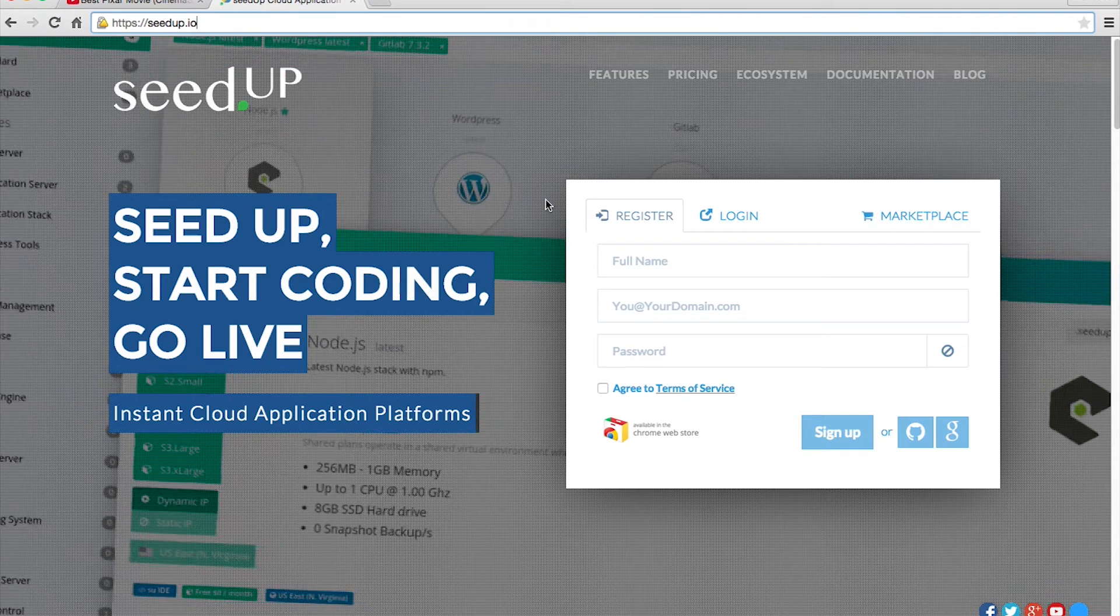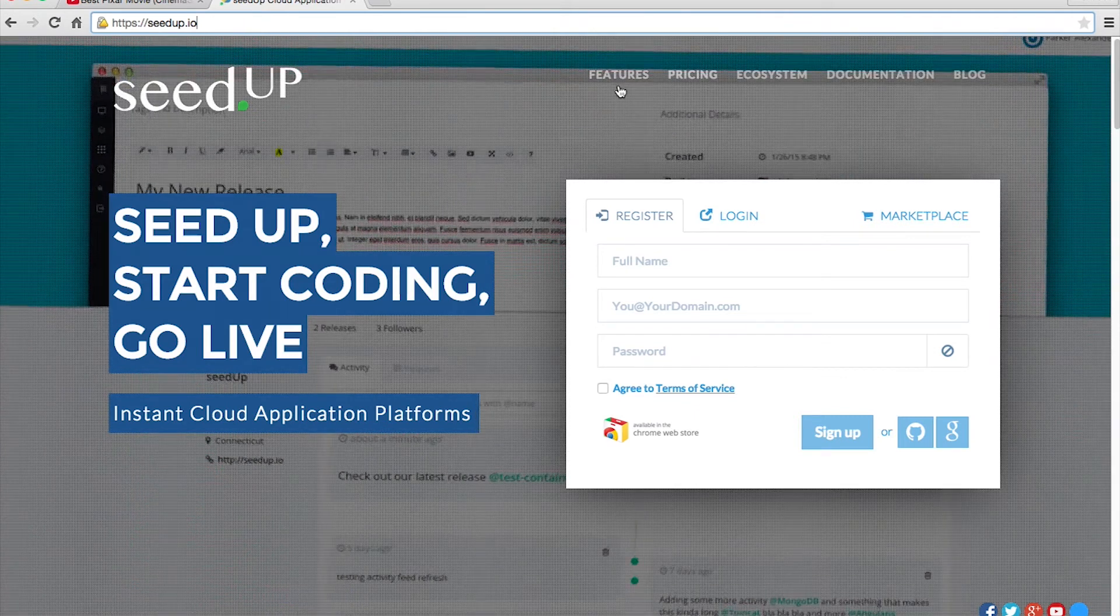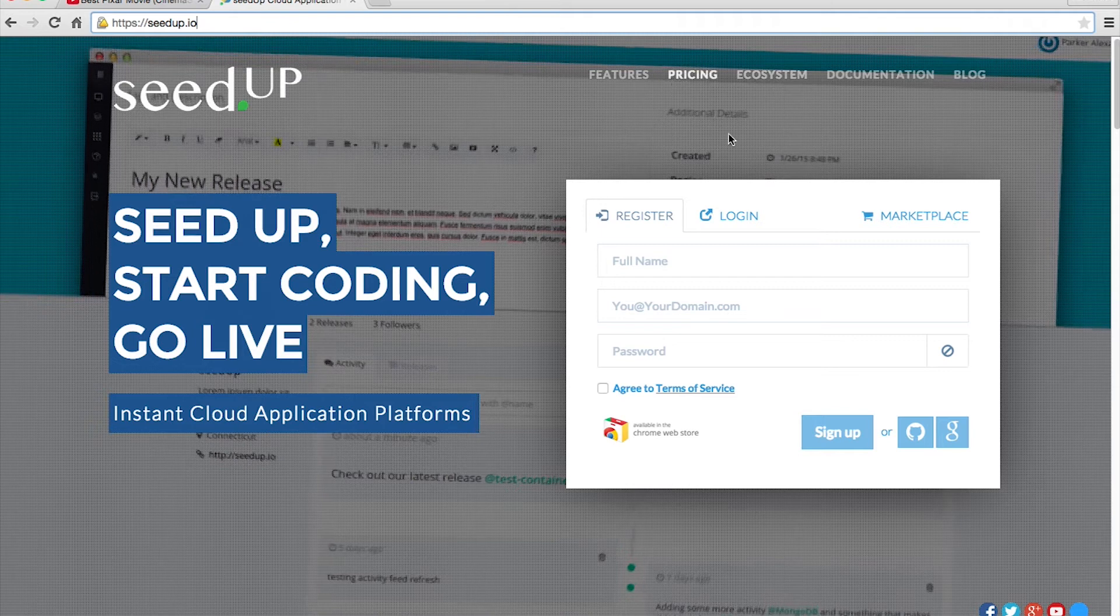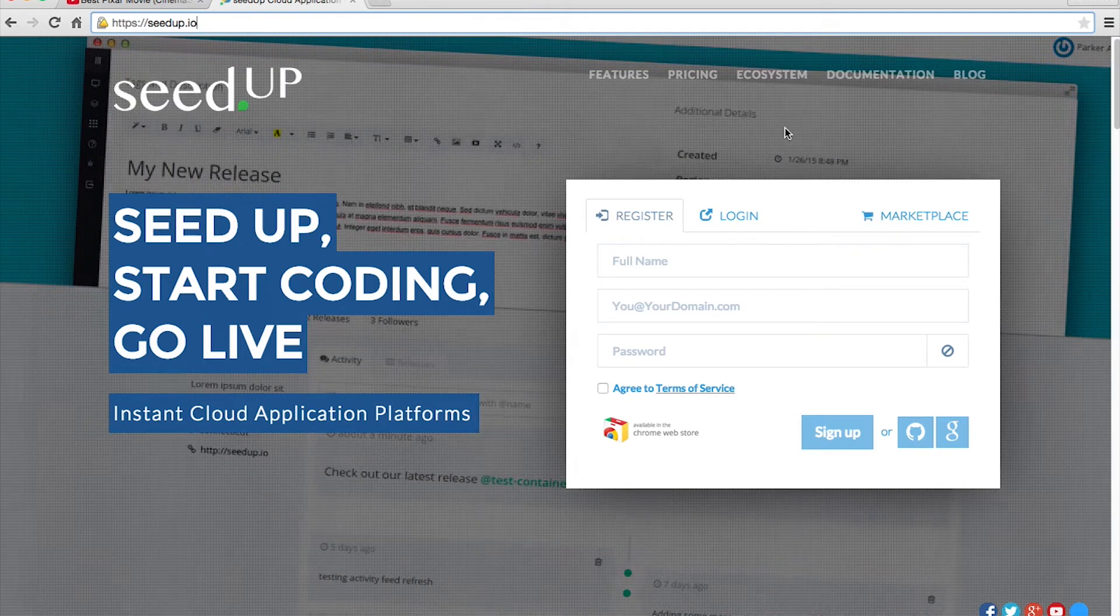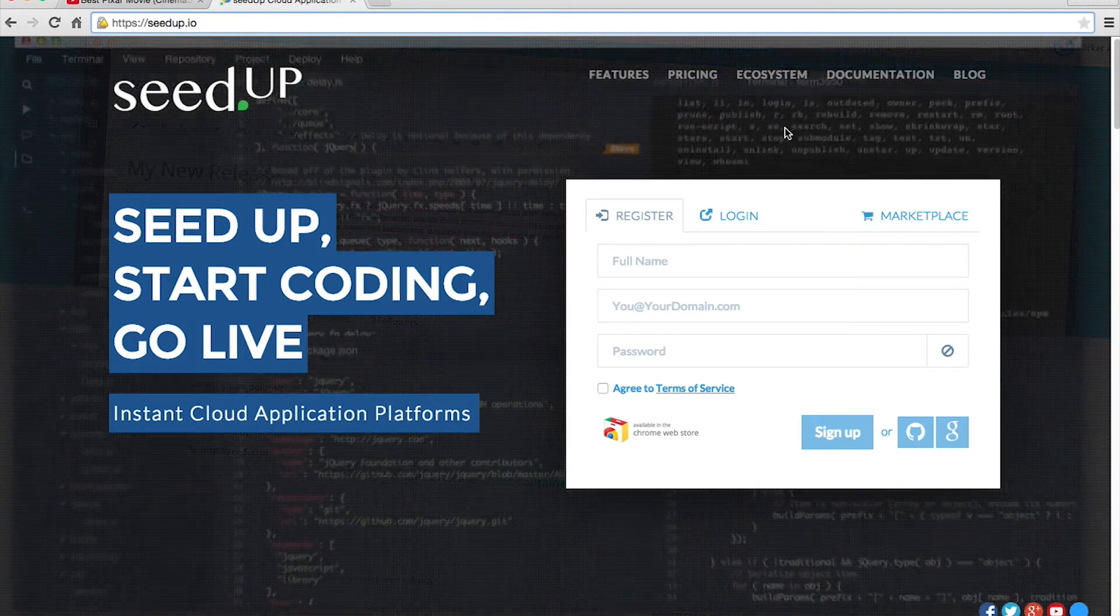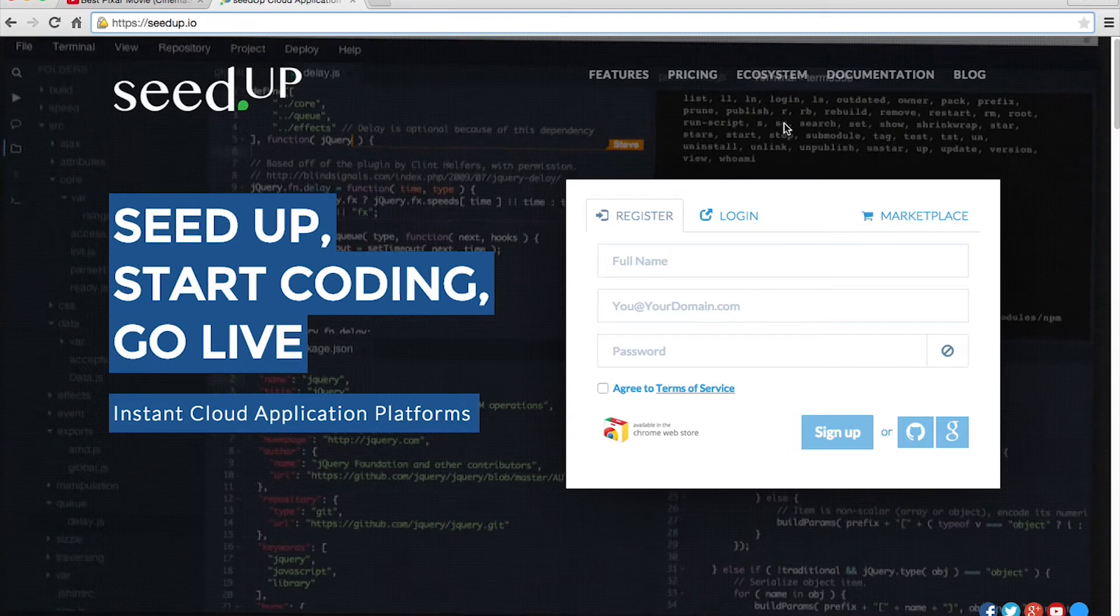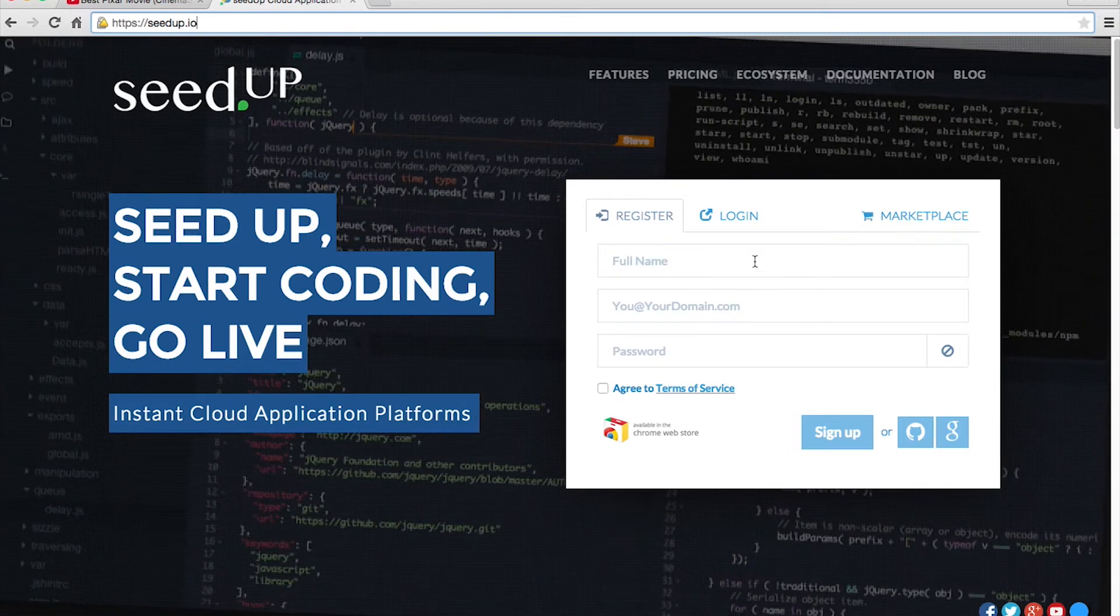It's really straightforward. You can check the features, the pricing if you decide to buy something, but it's completely free. You can sign up for free and use the application for free. So let's take a look at how it works.